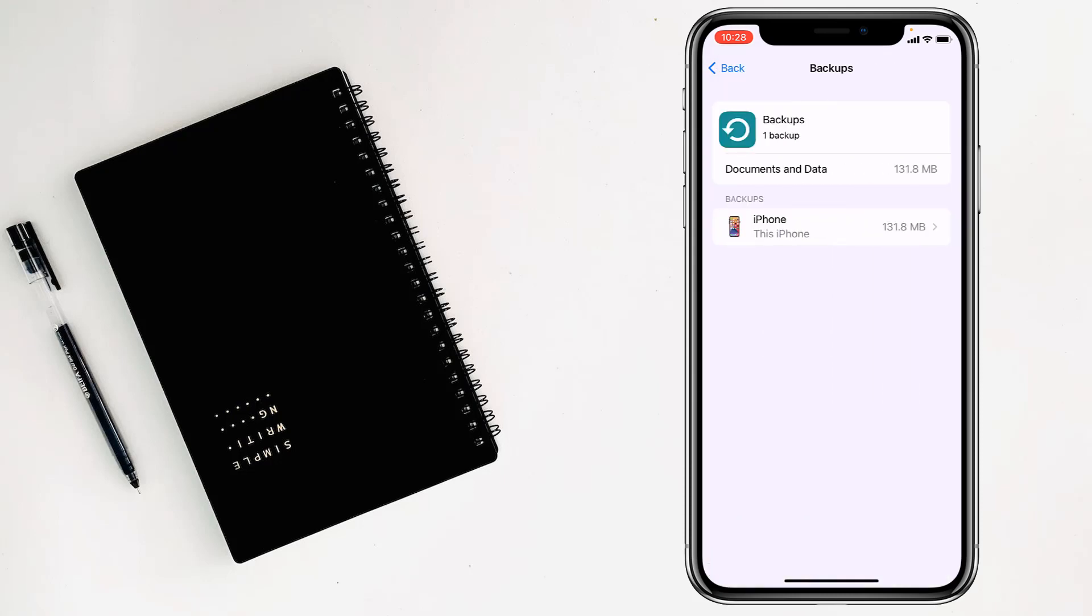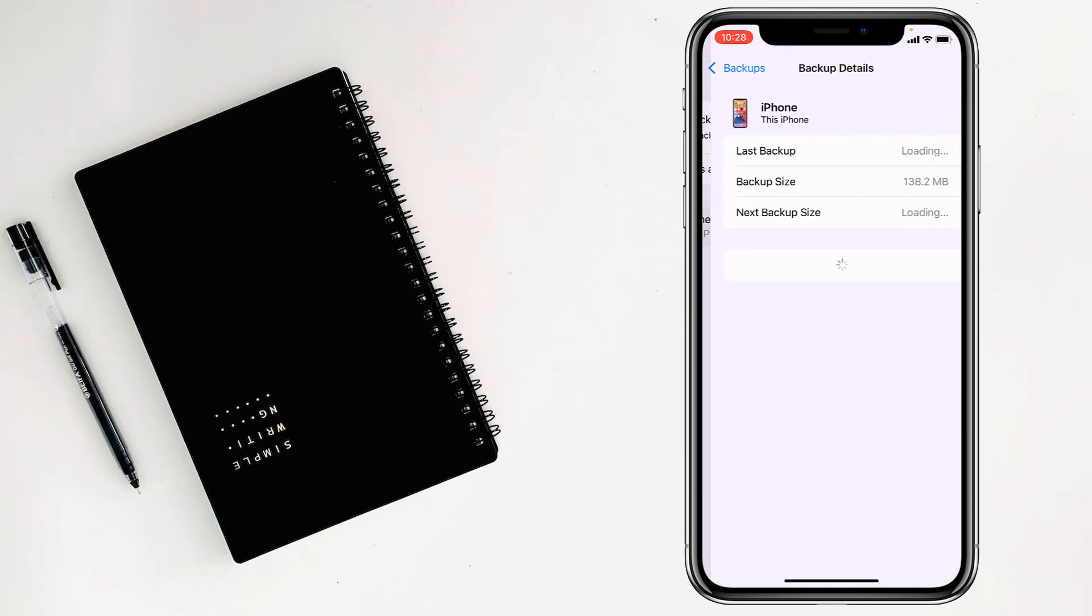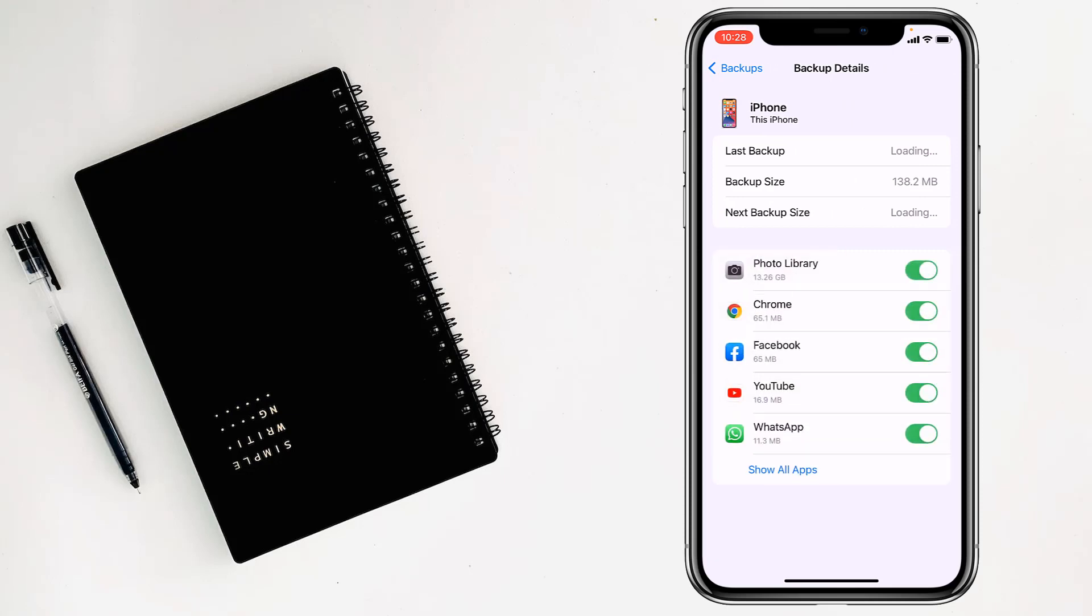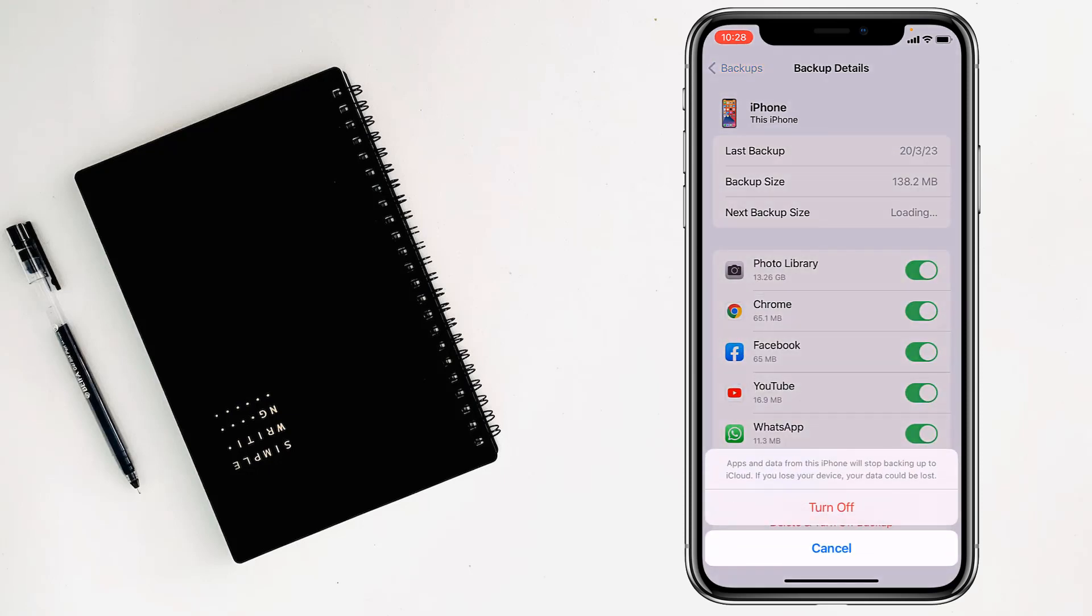Then my friends you have to tap on the iPhone name, and simply you have to tap on delete and turn off backup my friends, tap on turn off.